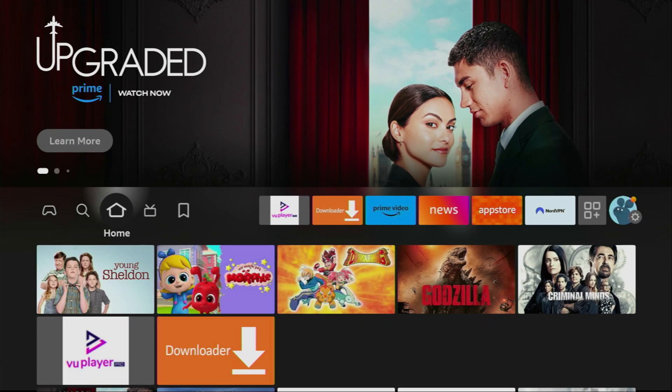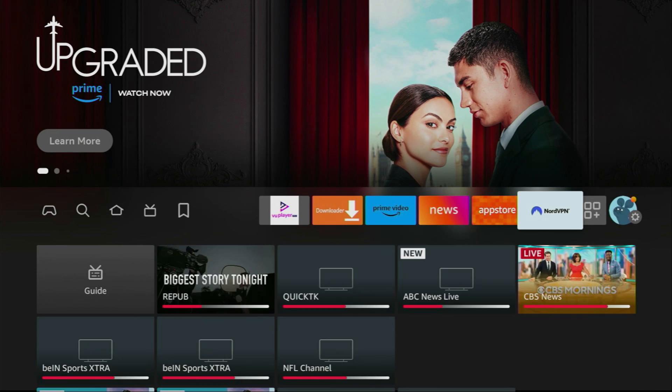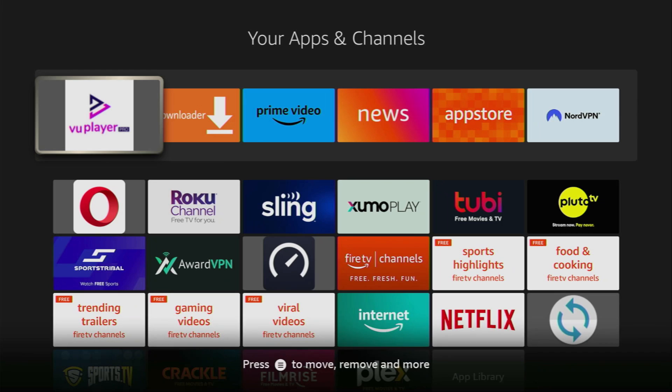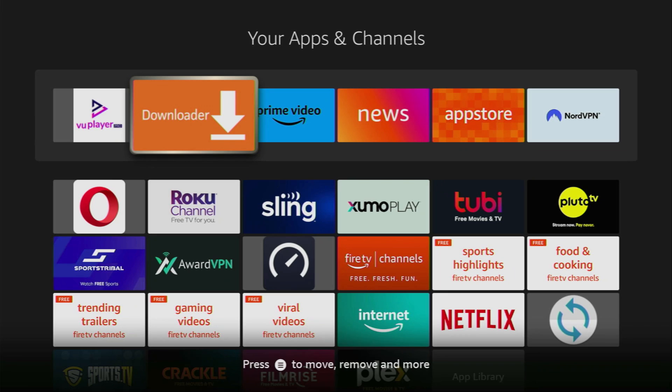Now let's go to the list of apps on our device. Here it is. Just click on it and here we have the Downloader which we just installed to our Fire Stick.